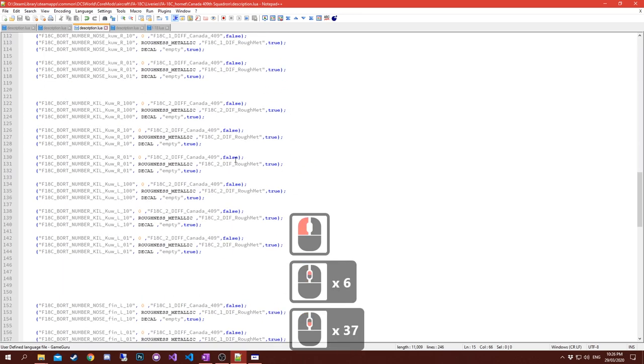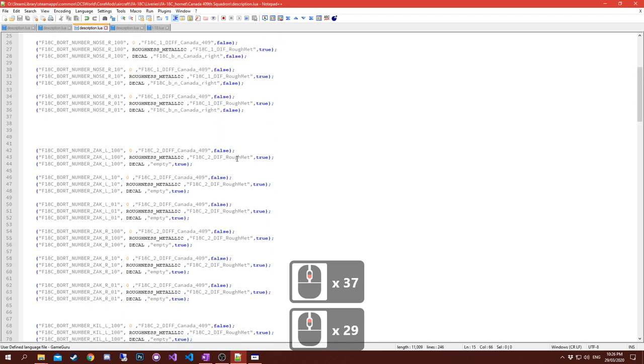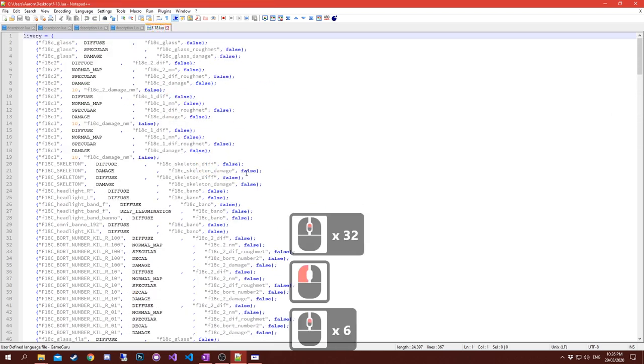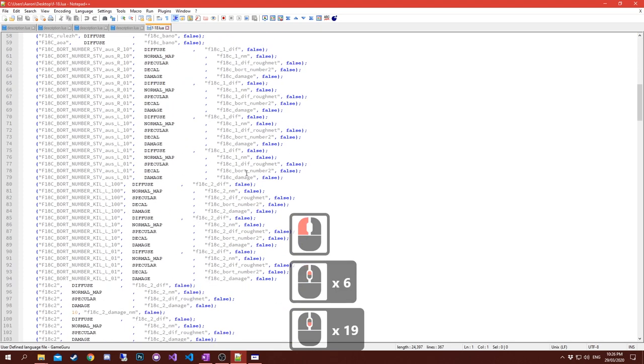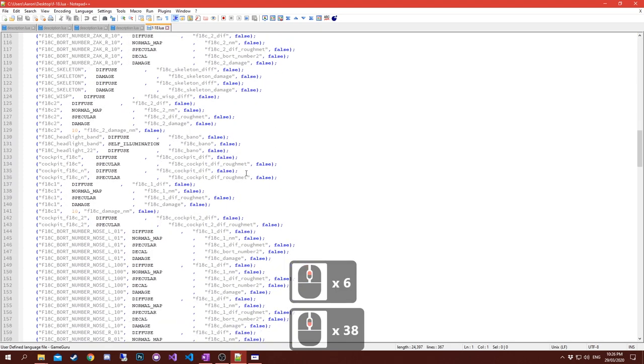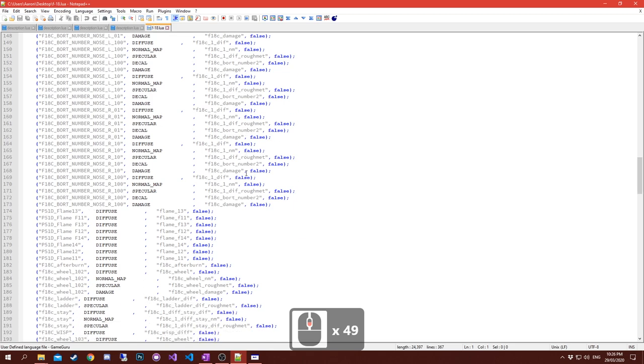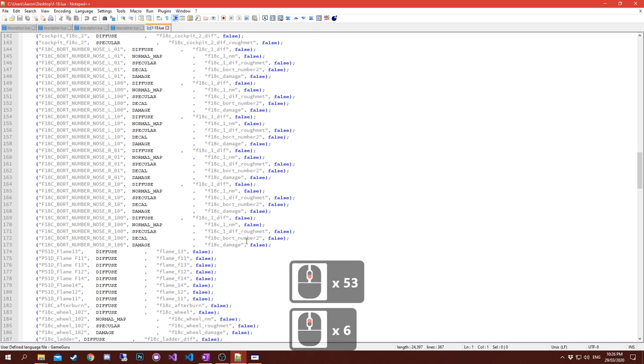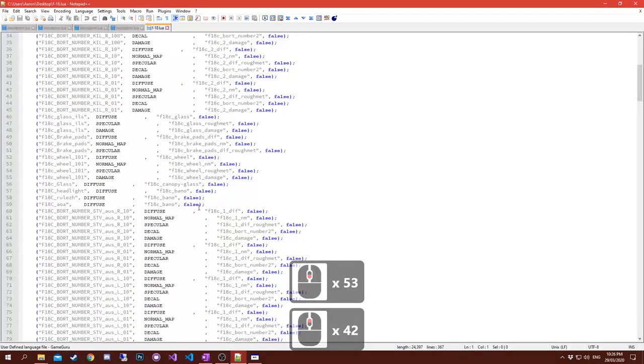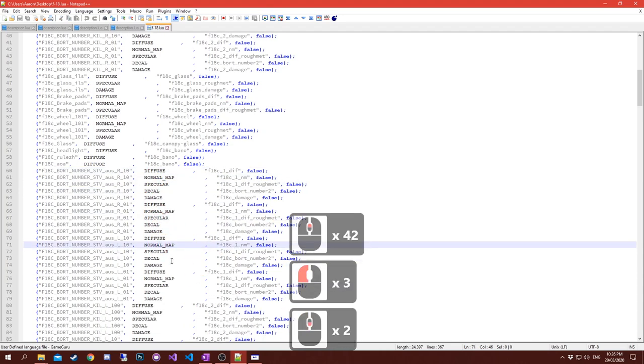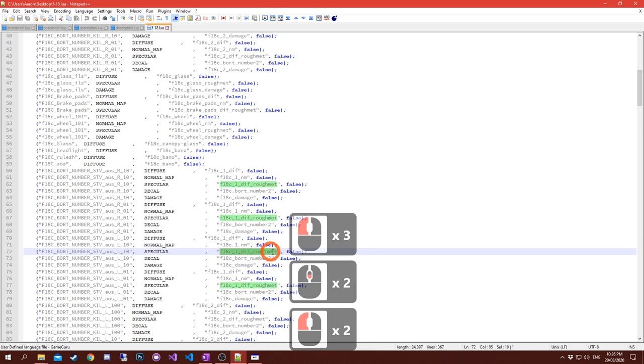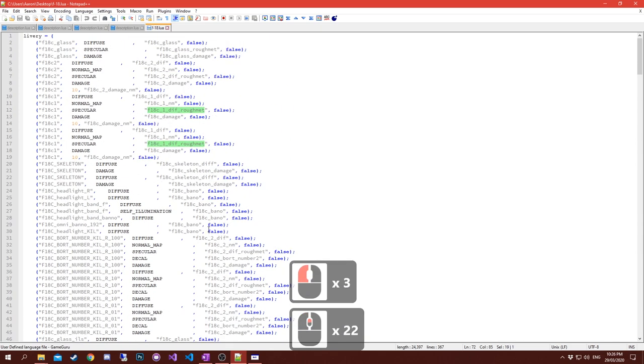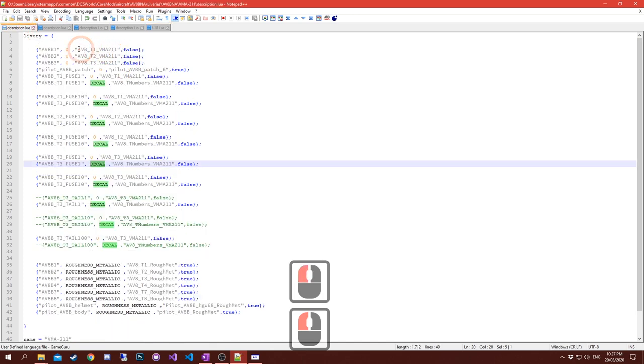For instance this is VMA-211, there's not much there. Going to Mirage 2000, there's a fair bit there. The F-18C, there's a fair bit there. The best thing you can do for that is to use the model viewer to extract everything.